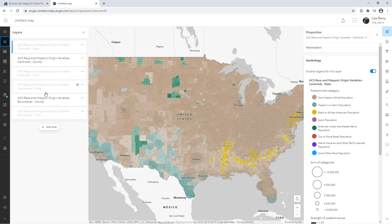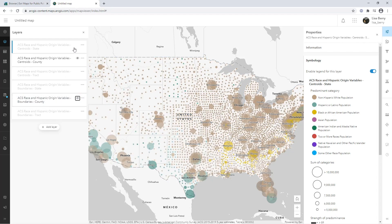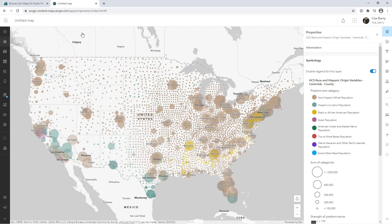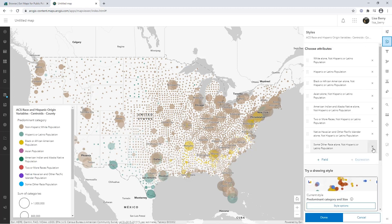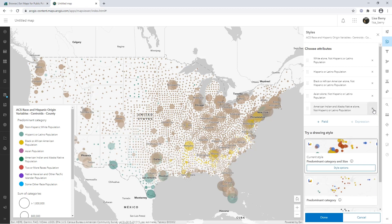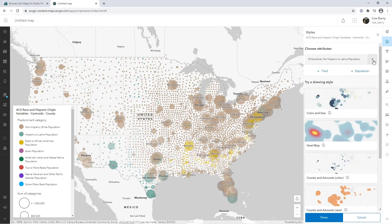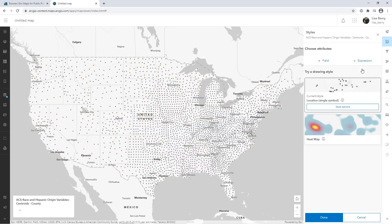I'm going to show you how to do this on the county layer. First I'm going to hide this boundaries layer because we don't need it for now, and we're going to click this county centroids layer to get started on symbolizing it. If we go into styles, that's how we get to the smart mapping interface. We can see there are other fields being used to map predominance right now, but we're going to go ahead and remove those because we don't need them for this map.